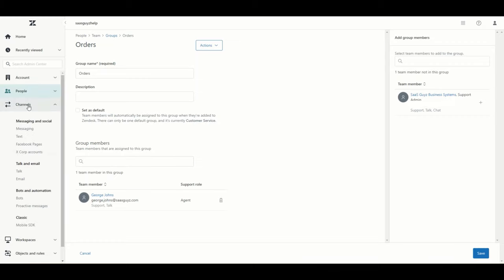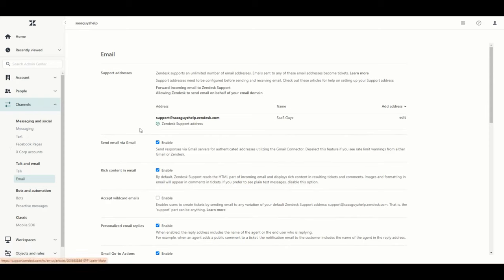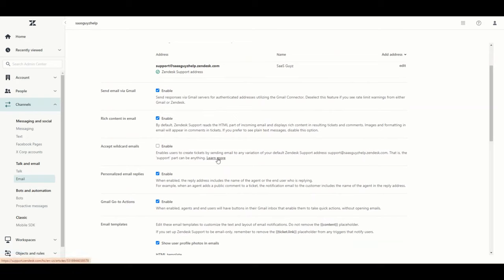Now that we have our groups created, we want to configure the channel that creates these tickets, which we'll find on the left under the Channels section. Channels are all the means that allow you to create tickets in Zendesk — messaging, text, Facebook pages, Talk for voice, bots, and so on. For this use case, we are looking at email. Below the support email boxes, there are various configuration settings. Always, if you don't quite know what a particular checkbox or setting does, don't change it — do the research and figure out if that's something you want turned on or off.